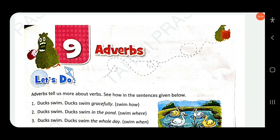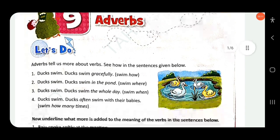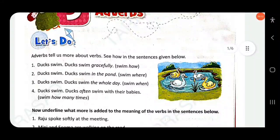Dear students, in this video we will discuss Class 4 Oxford New Learners Grammar and Composition, Chapter 9: Adverbs. Adverbs tell us more about verbs — see how in the sentences given below.